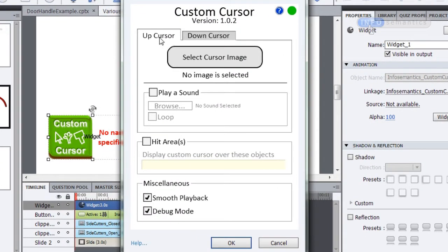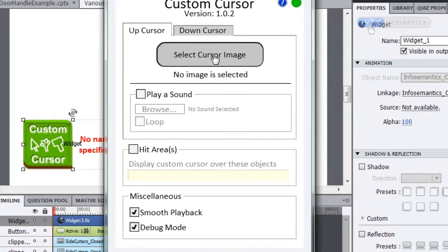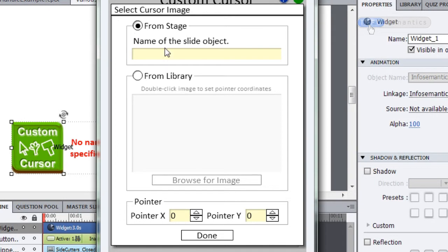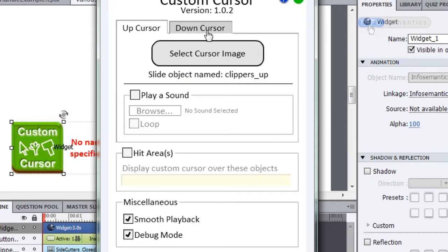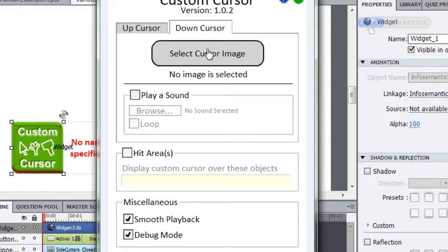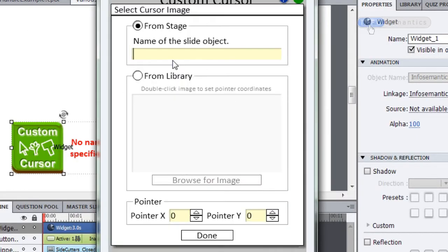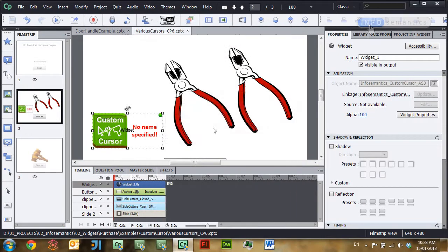Under the up cursor tab, click the Select Cursor Image button. This brings up a dialog where you can put in the name of the object on the slide that will act as your mouse cursor. That is clippers_up in this case. Then I'll press done and move to the down cursor tab. This allows me to specify an image that will appear as my mouse cursor when I press my mouse button down. I'll choose Select Cursor Image again, type in clippers_down, click done, and then click OK.